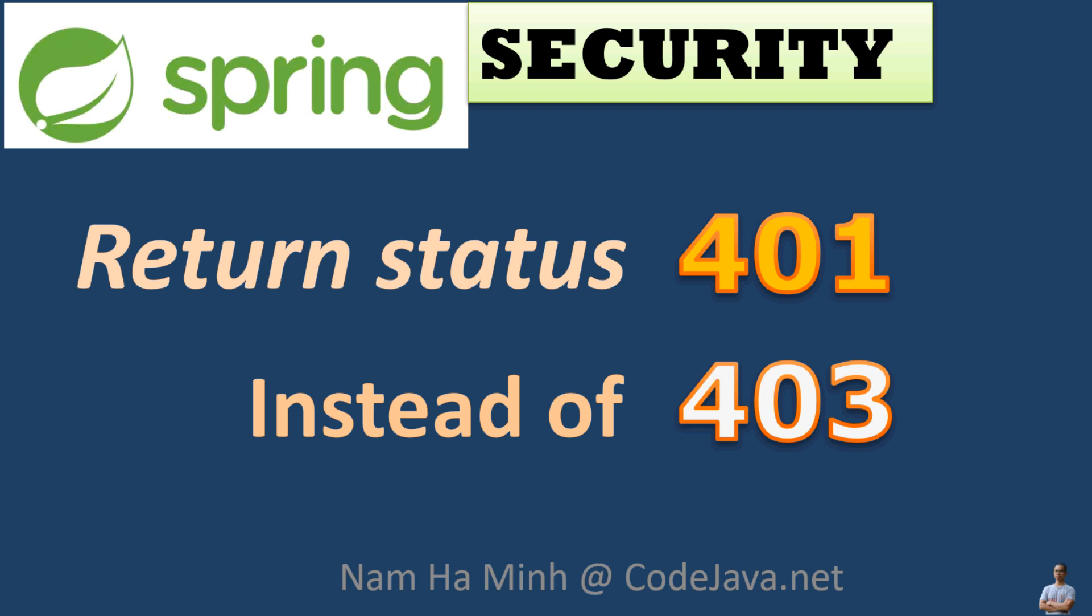Hello guys, in this video I'd like to share with you how to update Spring Security configuration class to return HTTP status 401 instead of 403. I am now having at CodeJava.net.